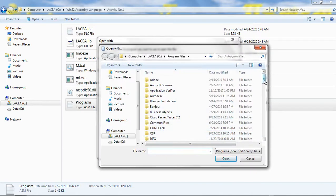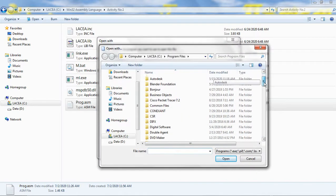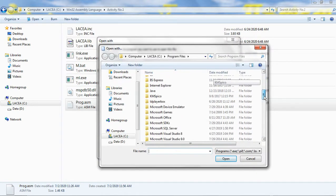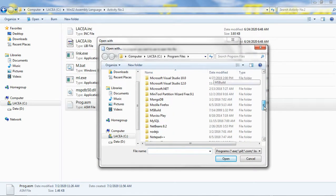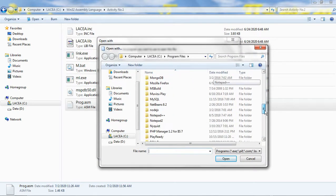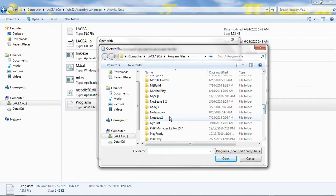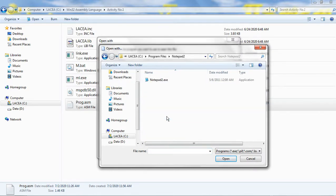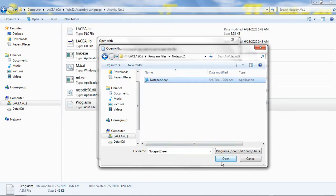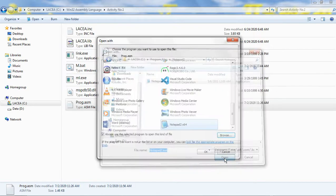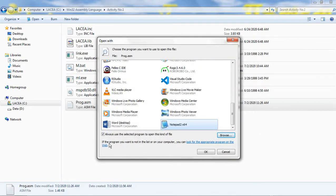Click the browse button. Locate the folder notepad2. Browse inside. Select the file notepad2.exe. Then click open. Check this checkbox and then click OK to open in notepad2 text editor.